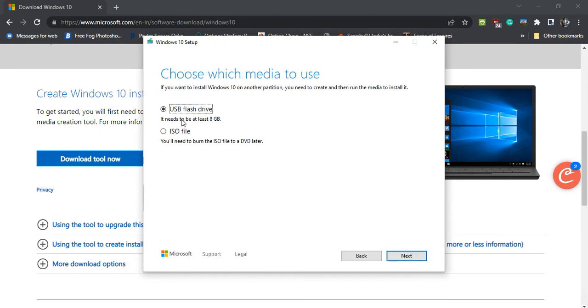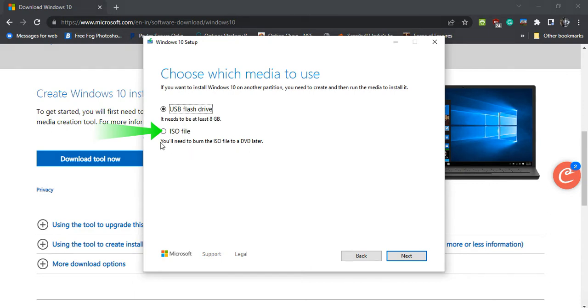Here, choose which media you wish to create. You can choose to create an ISO file or a USB bootable media. We will see first the ISO option, and then we will see the USB flash drive option.